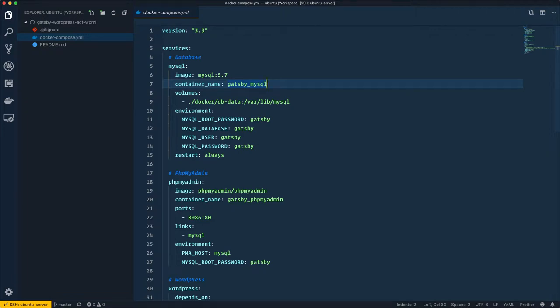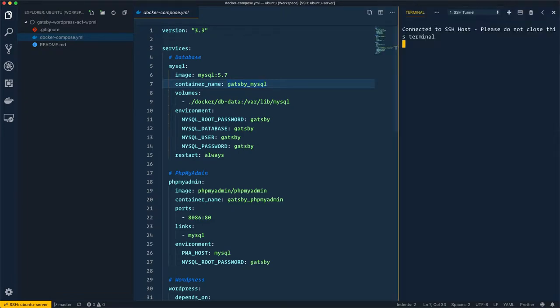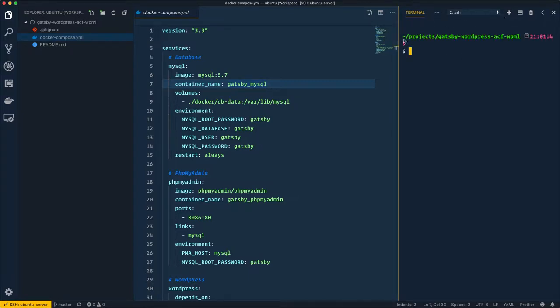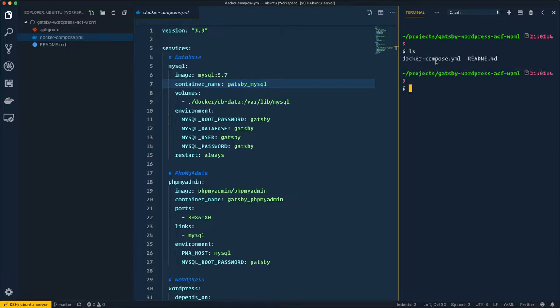Let's now start the installation of WordPress using Docker. I'll open the terminal — you can create a new terminal by clicking here. Now I have access to the virtual machine server. If I do an `ls`, you will see all the files: docker-compose and readme.